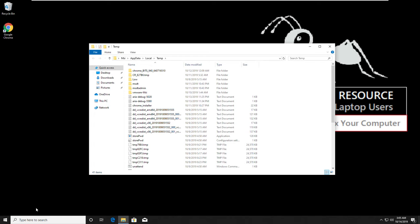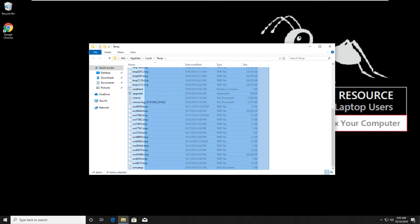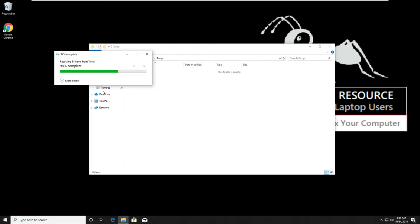Then you have to select all files and delete them. Close all window.